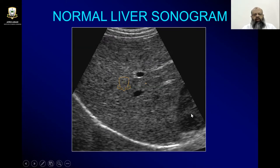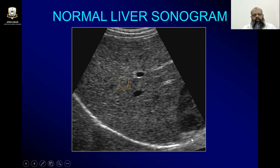Here you can see it is homogeneously hyperechoic as compared to the kidney. A part of the kidney is visible, as compared to the vessels — the hepatic vein and portal veins. It is hyperechoic as compared to the diaphragm and as compared to the capsule. Here is the right lobe of the diaphragm. This is how a normal liver will look.